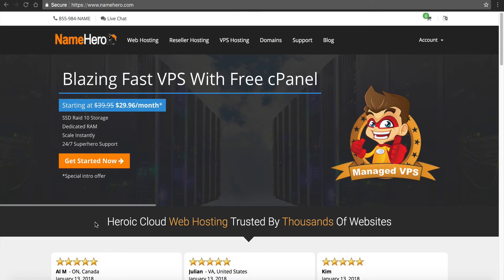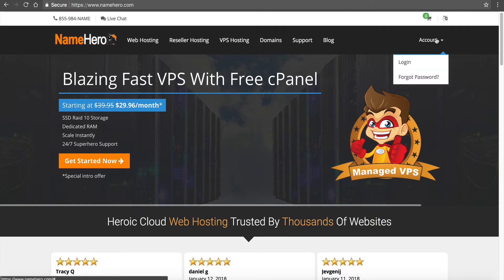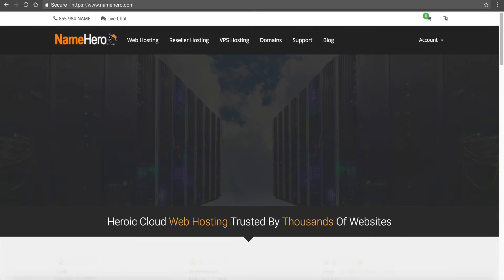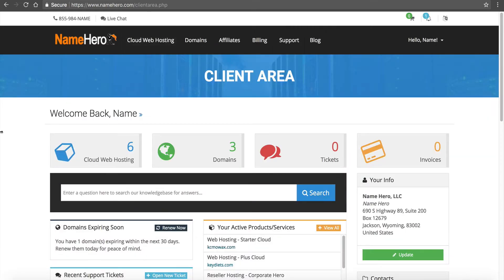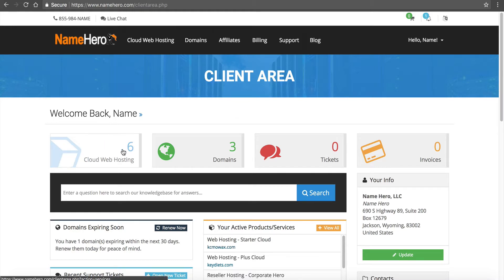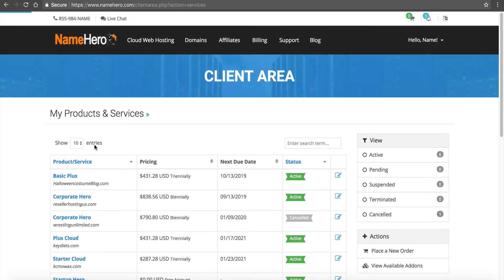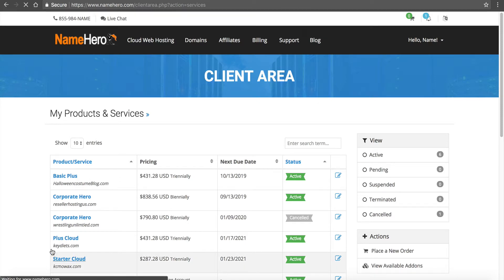Right now I'm on the main page of NameHero, and I need to log into my account to get started. I'm going to hover over account and log in. Once I do that, I'll be brought to the NameHero dashboard. This is our example account here. I've got a couple packages, so I'm going to click on cloud web hosting. My demonstration account today is going to be this starter cloud package.